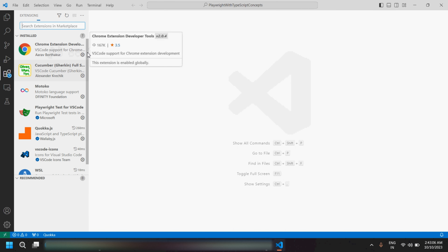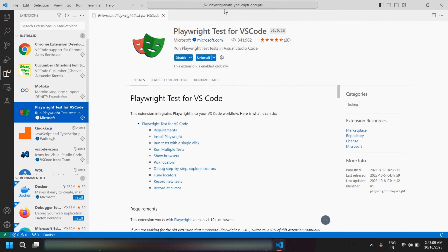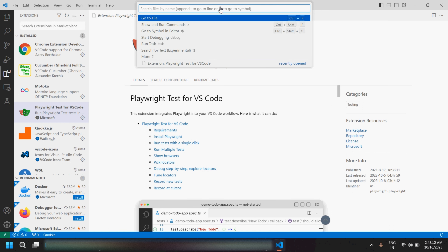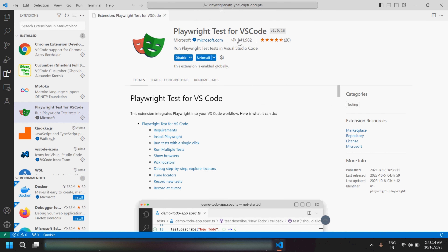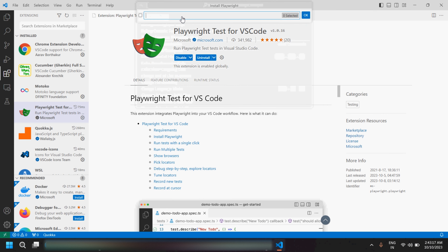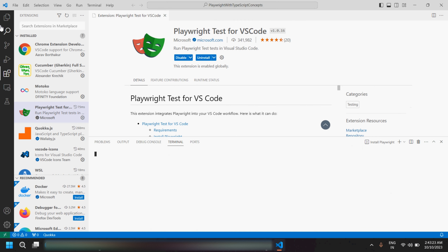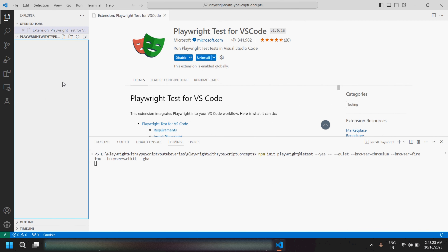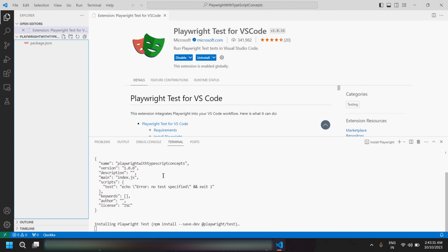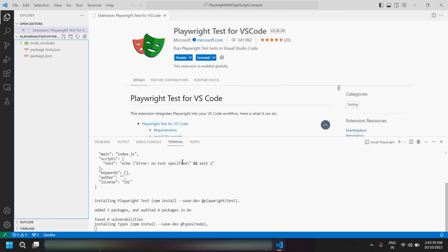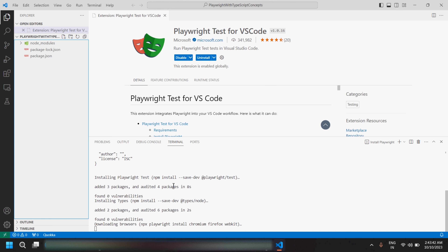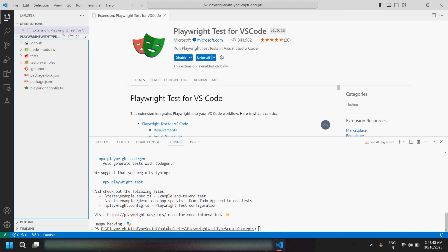I have already installed the Playwright extension. To install Playwright, let me press Command+Shift+P — that's it, we can install Playwright. All the default options are selected and we can click OK. It will take hardly 20 to 30 seconds to install Playwright. It is now installing the browsers and that's it.